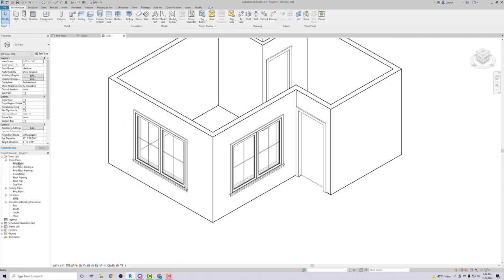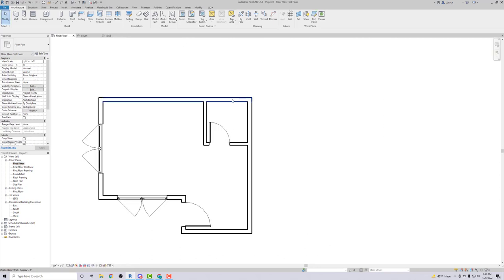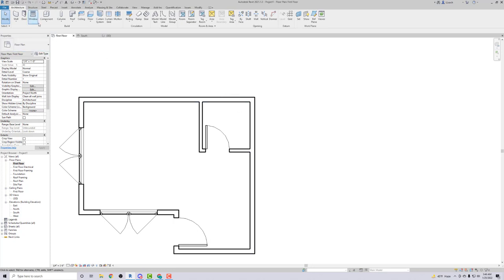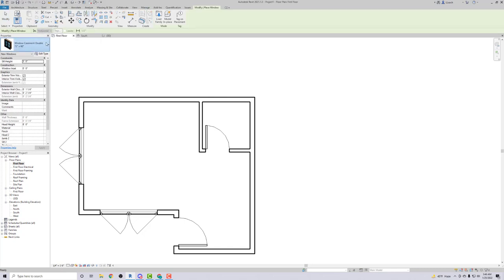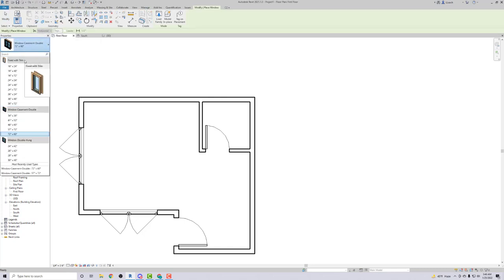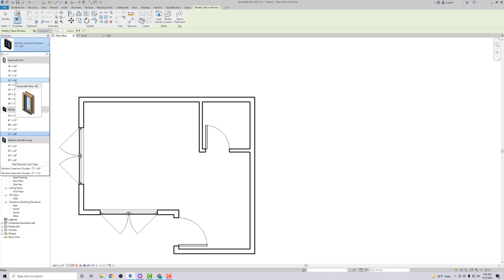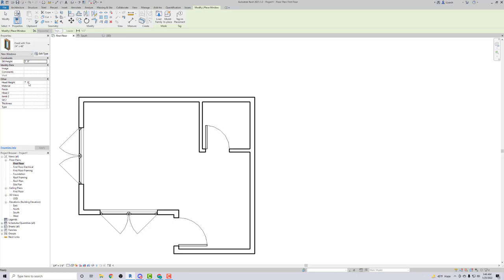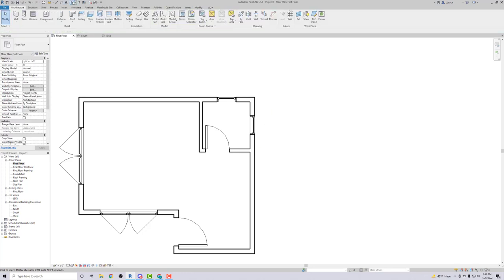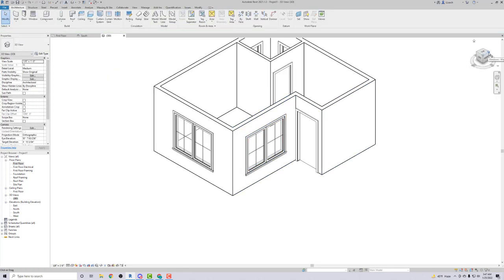Now I'm going to add two small windows on the other side of the building. For these I'll use a different window type — the Fixed with Trim. These windows are two feet wide, so I'll use 24 by 48 inches with a head height of seven feet. I'll click on the outside wall to place one, then place the other, making sure they're centered. Looking at the corner in the view, it looks pretty neat.